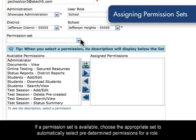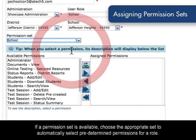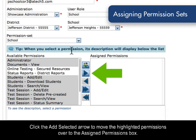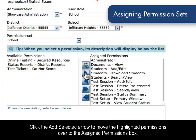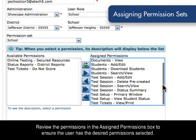If a permission set is available, choose the appropriate set to automatically select predetermined permissions for a role. Click the Add Selected arrow to move the highlighted permissions over to the Assigned Permissions box. Review the permissions in the Assigned Permissions box to ensure the user has the desired permission selected.